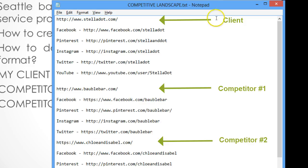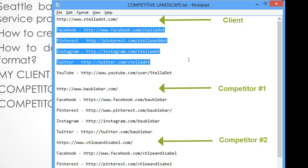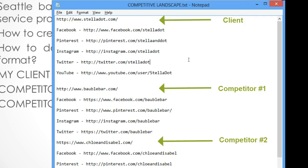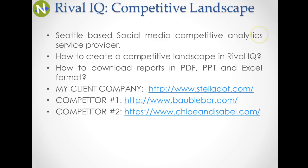These URLs are listed and saved in a notepad document, so whenever I am going to perform an analysis using any tool like RivalIQ or any other tool, I can just copy and paste them — it's going to make your life easy. When you log in to your RivalIQ account you are going to get redirected to your social media analytics dashboard, and the dashboard is going to look like this.